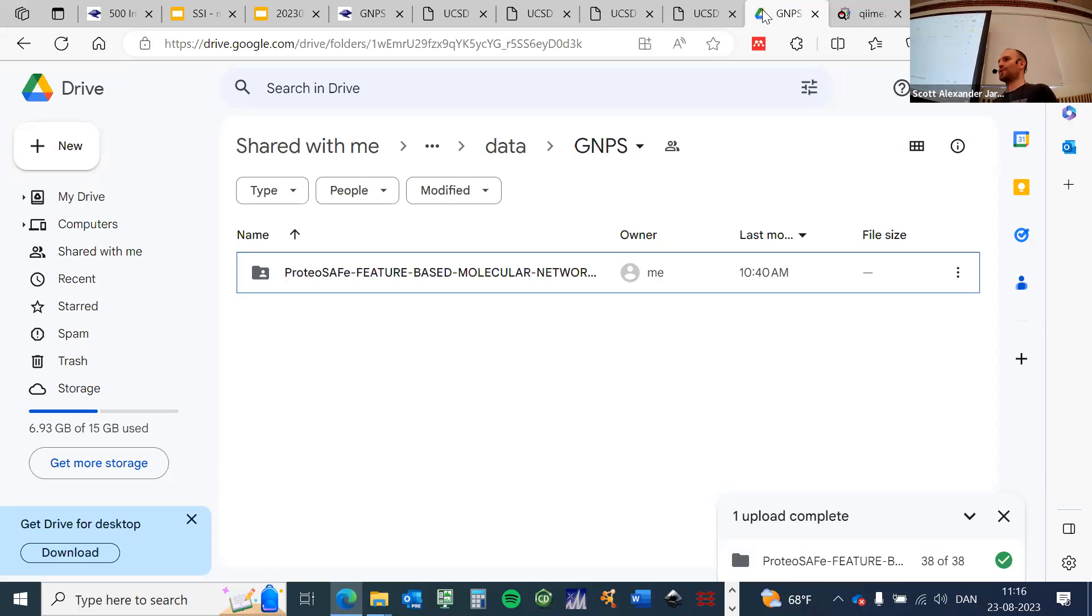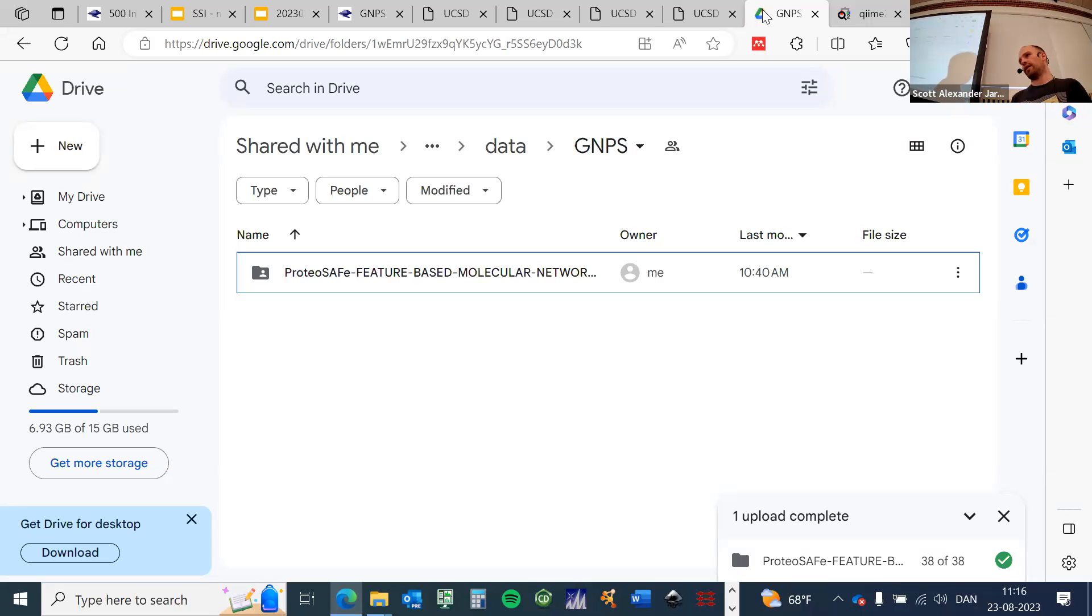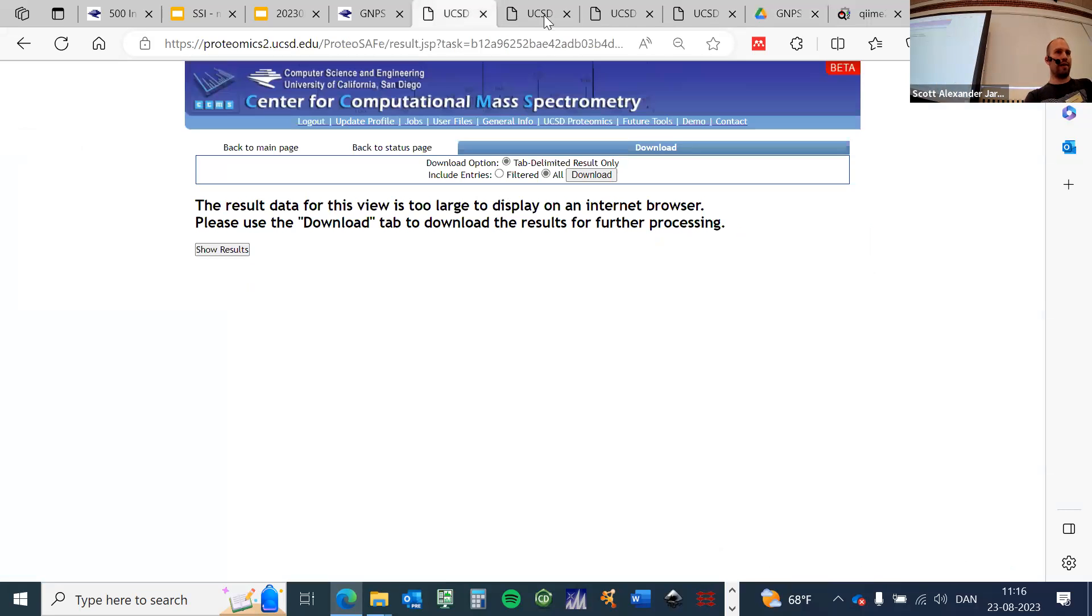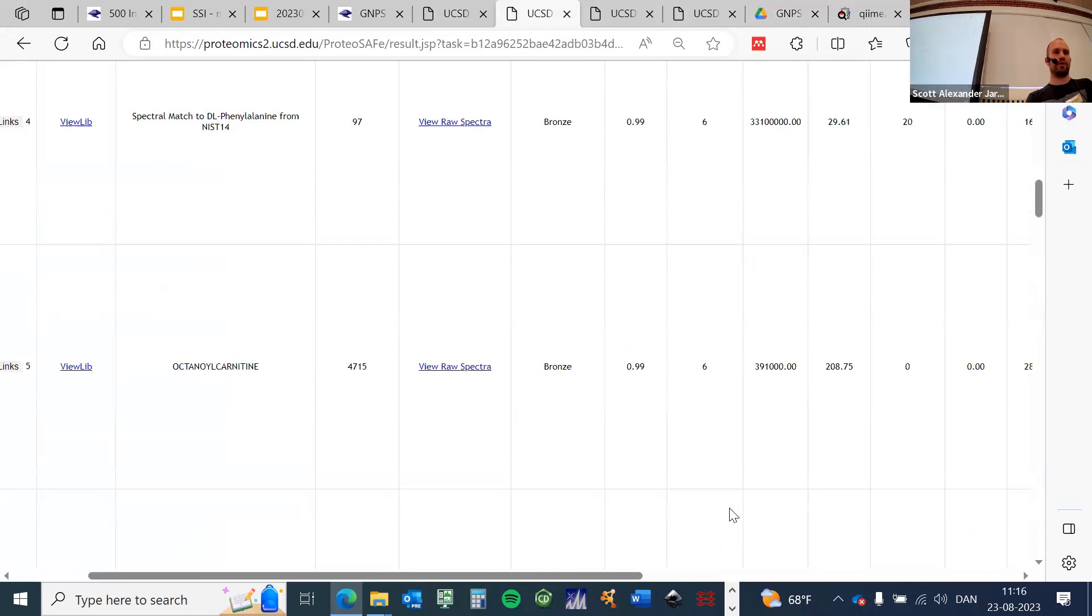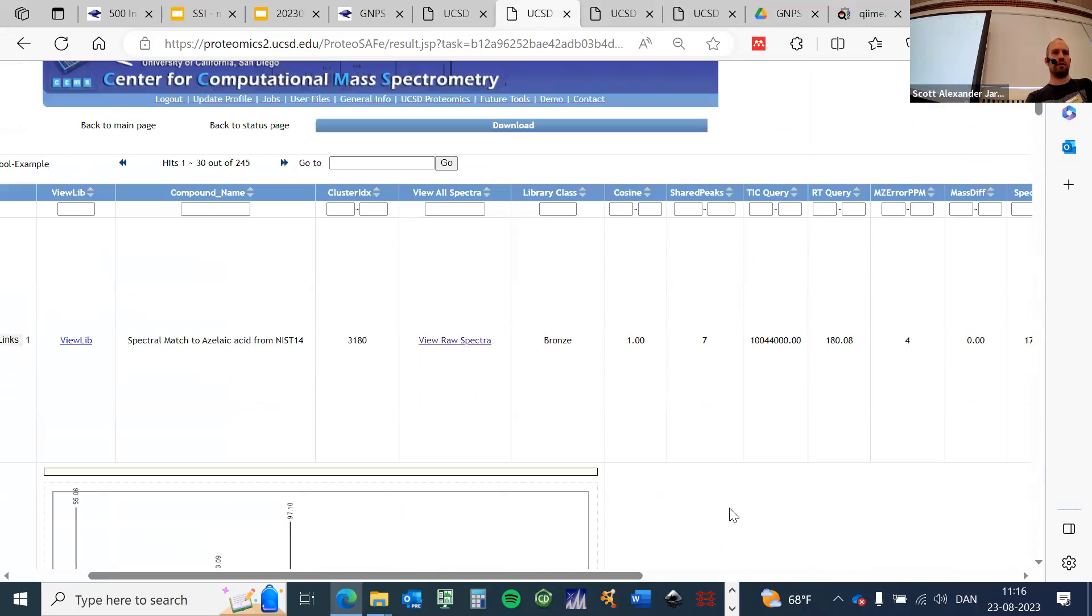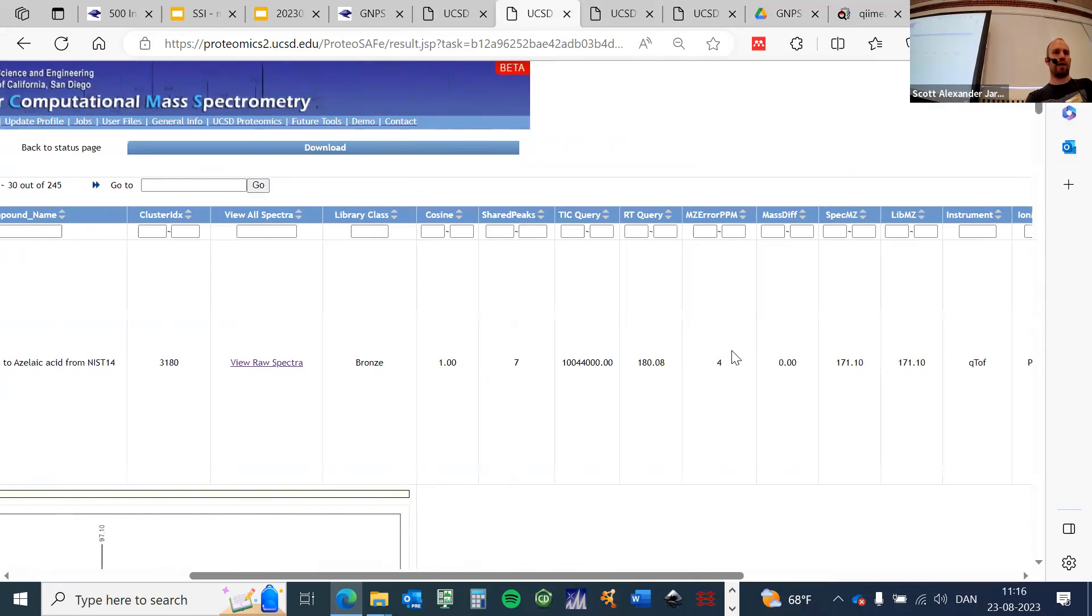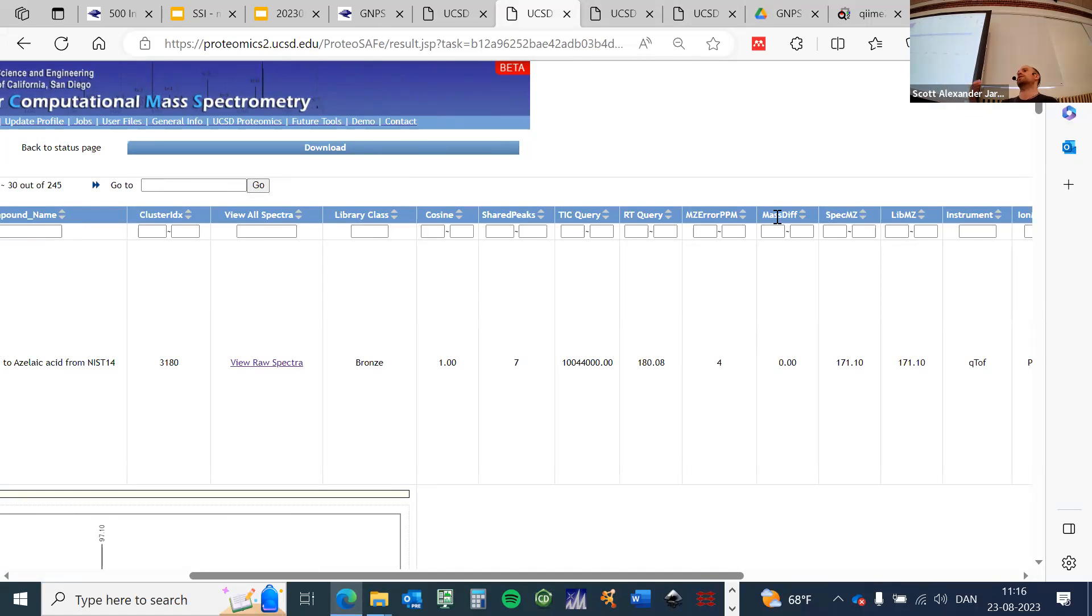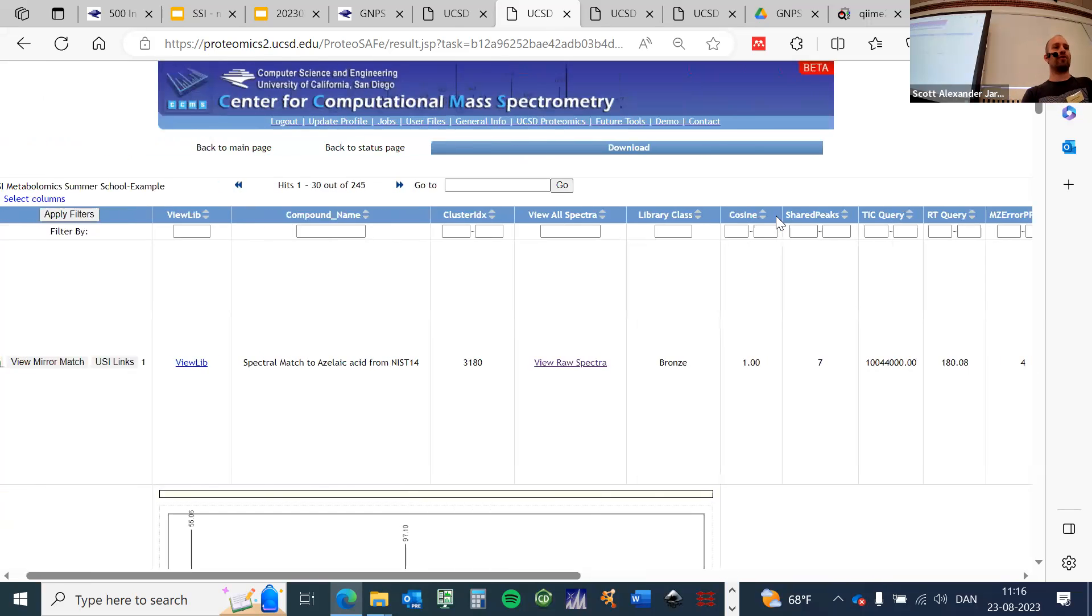Very good question. The question was whether we will only get library hits or also similar compounds that were annotated. If we select analog search, then you will also get the analog matches. Then there will be another very important piece of information: this is the absolute delta mass, which then obviously will contain matches that have a higher mass difference. Here there is this mass difference, and then if you would get an analog match, you would have to have a larger mass difference here. So this is akin to open modification search and so on.